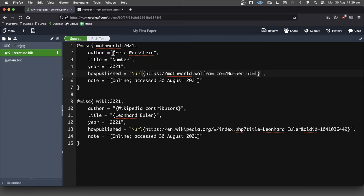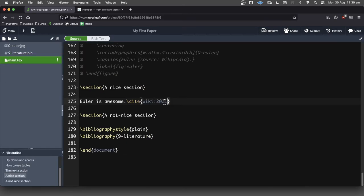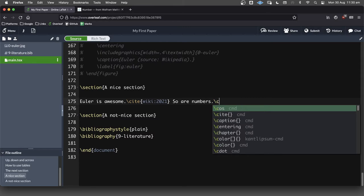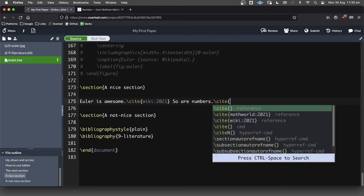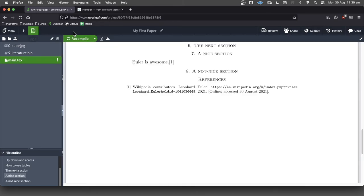And now all we need to do is actually call on this in our document. So Euler is awesome. So numbers. Okay. So forward slash site. And in there, we're going to put this guy. Okay. Let's build this and see what we get.